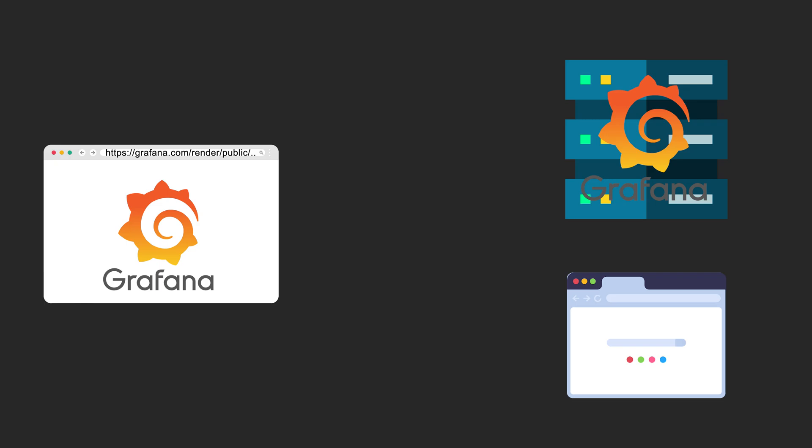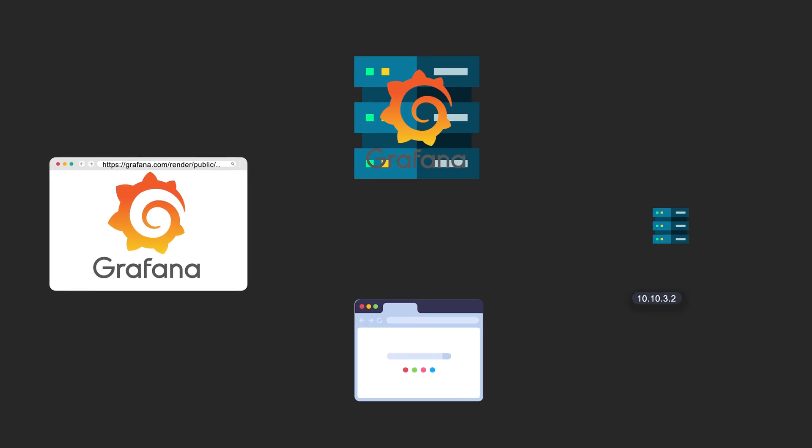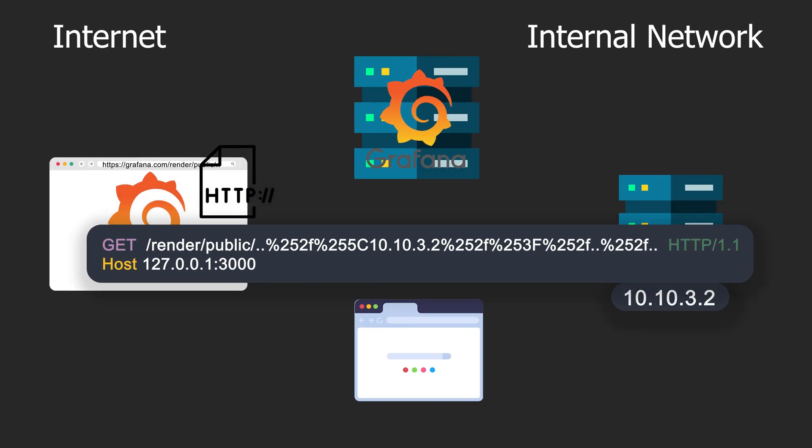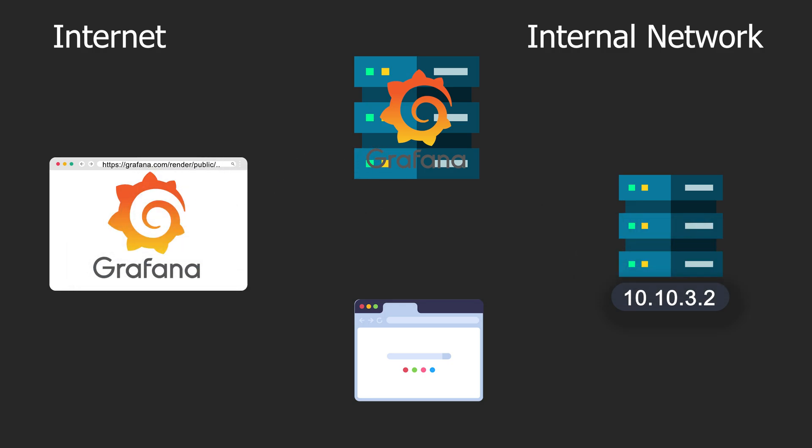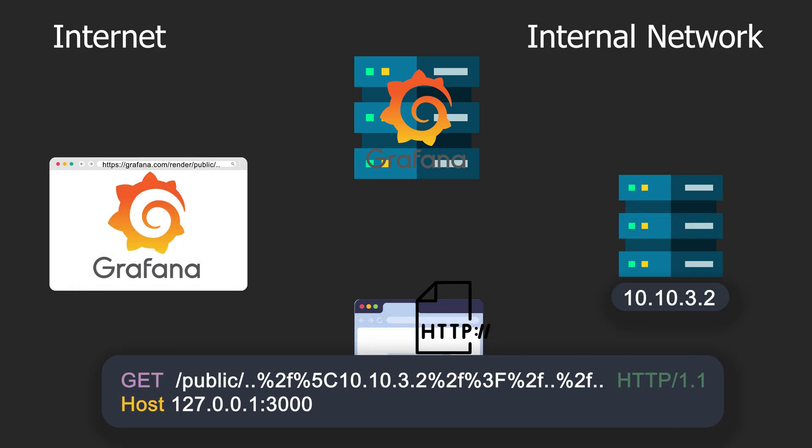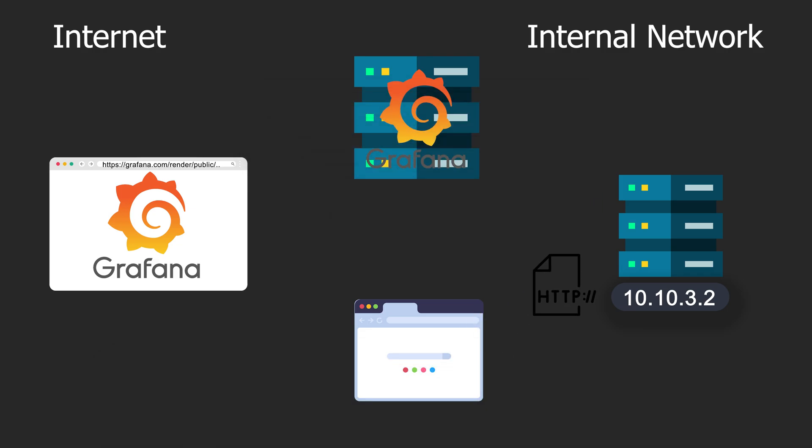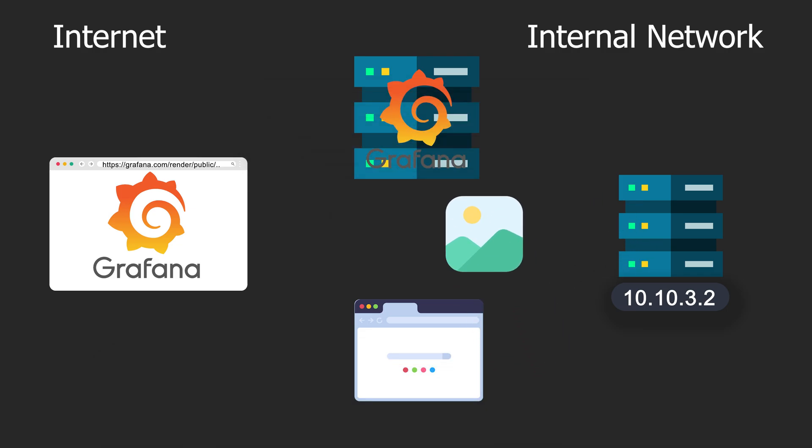The exploit flow works as follows. You request this endpoint. The server-side browser extracts the route from the provided URL and sends a request. The route is my open redirect, so Grafana redirects the browser to an internal URL. The browser loads the internal URL, generates a JPG, and sends it back to me. Now I have an image of the internal service.